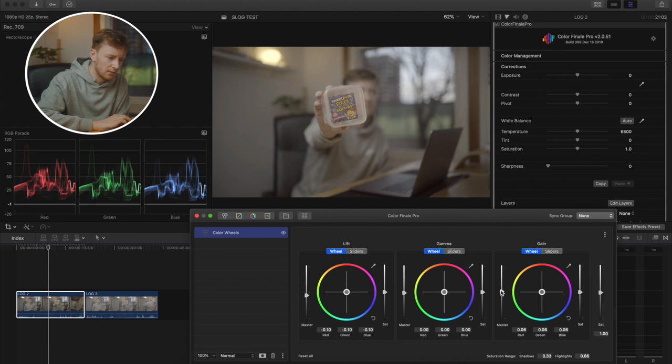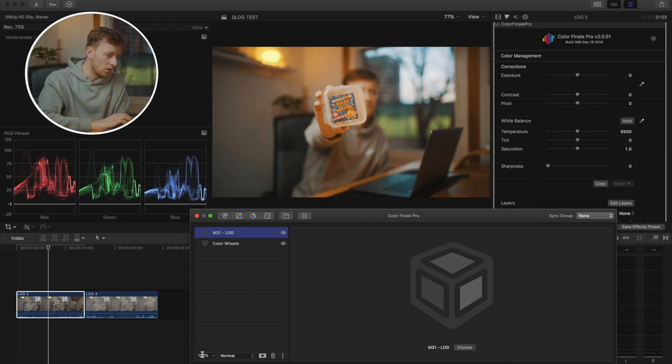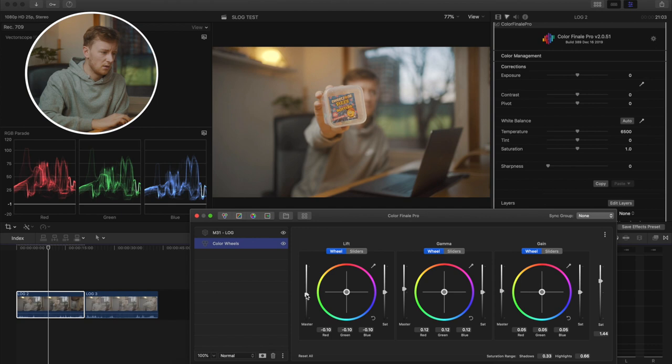Next I'm going to slap a LUT on - it's my favorite LUT, the M31 Log LUT. I'm going to set that to 50% because that's what I like to do. Basically this is just my usual workflow.